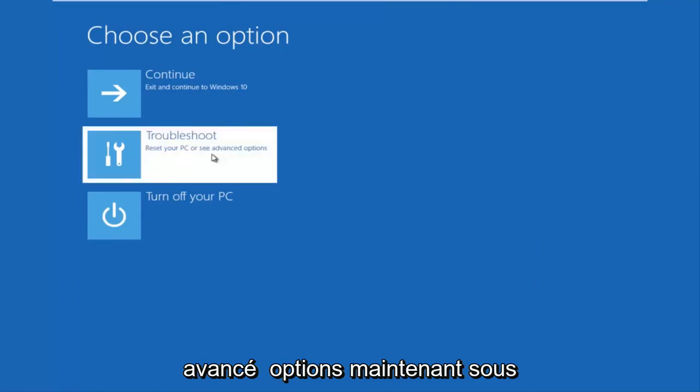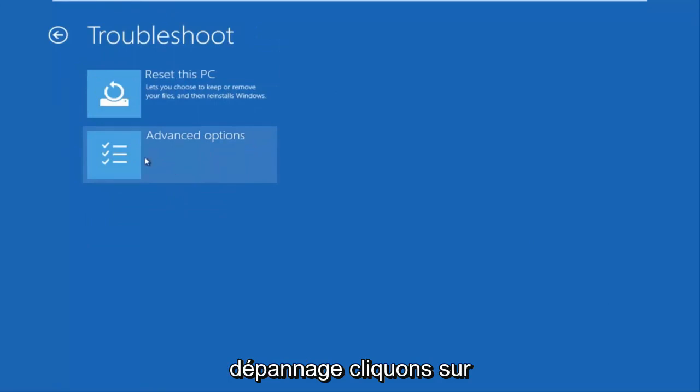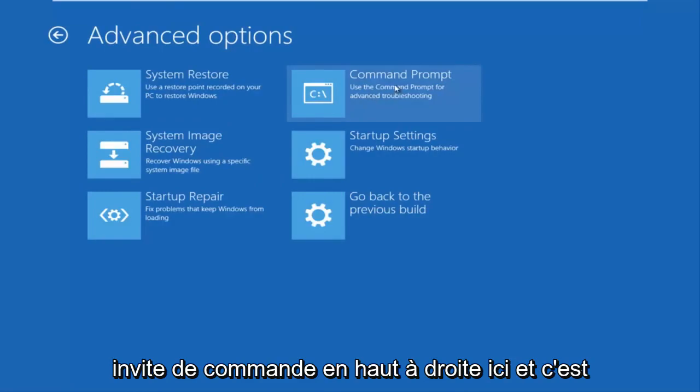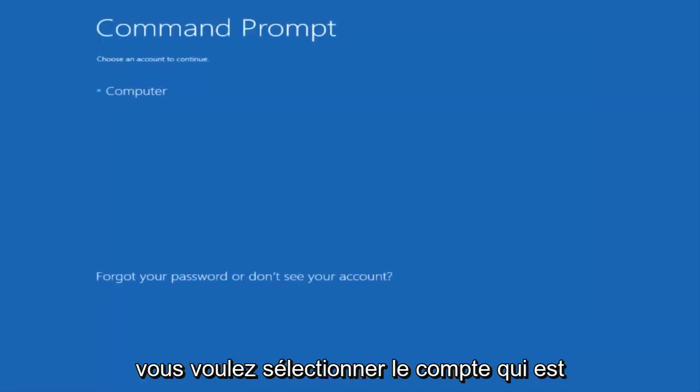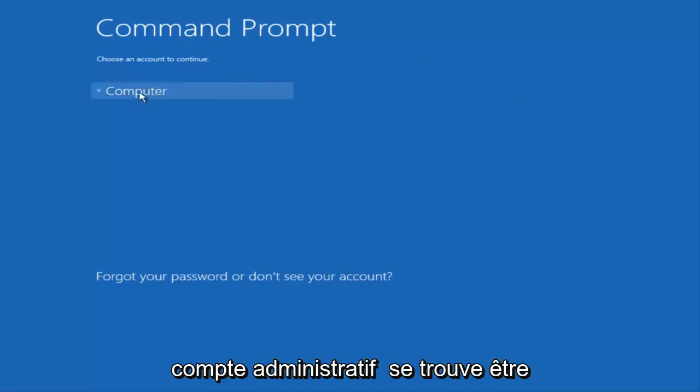Now underneath troubleshoot, left click on advanced options. Here you want to select command prompt on the top right here. And if you're patient for a moment, it'll launch the command prompt. You want to select the account that is administrator on your computer. My administrator account happens to be named computer, and I'm going to enter my password.